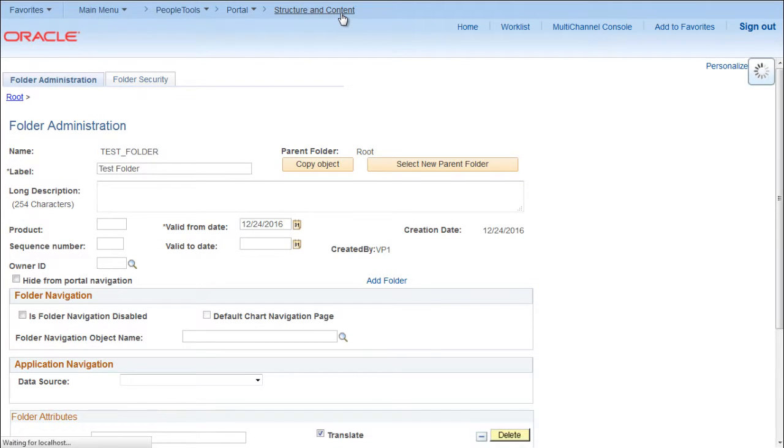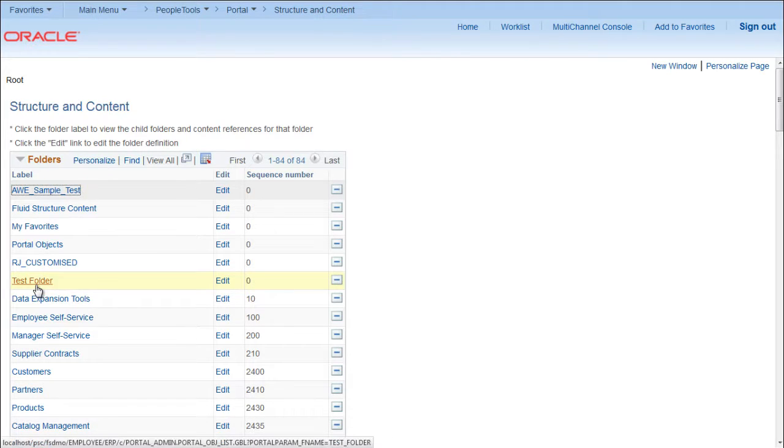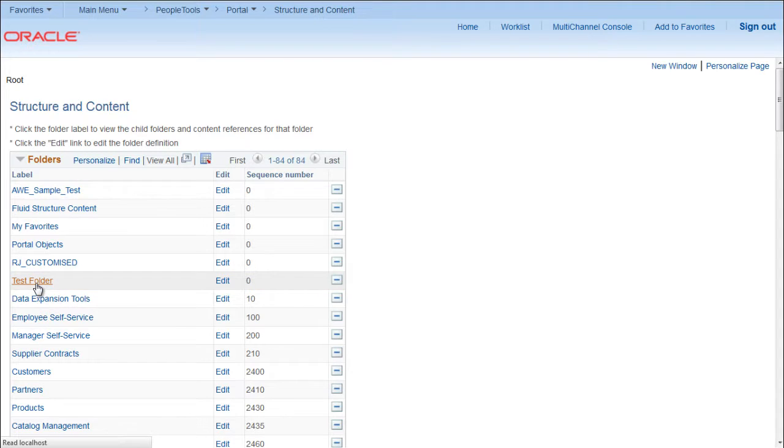Okay, so if I go back to Structure and Content, I can see the test folder is created. Click on this folder.